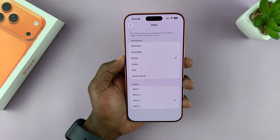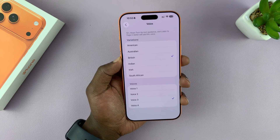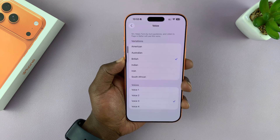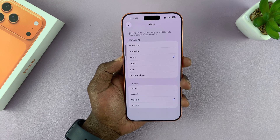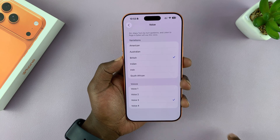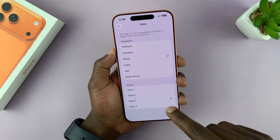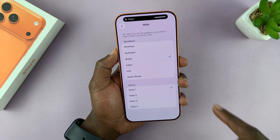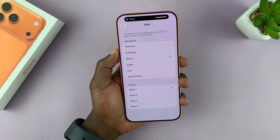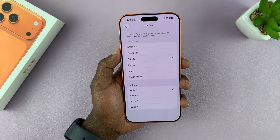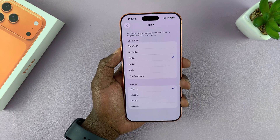You can actually hear what each voice is going to sound like — for example, a sample phrase plays so you can preview it. You can choose different voices in specific variations.